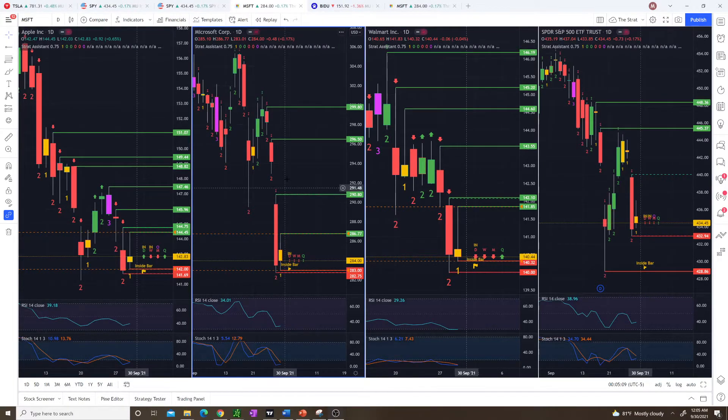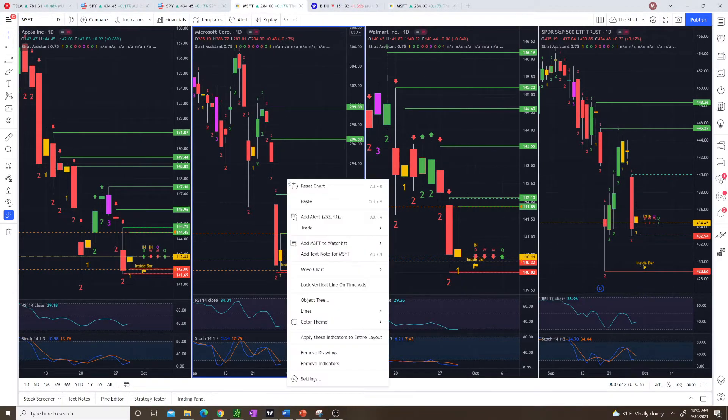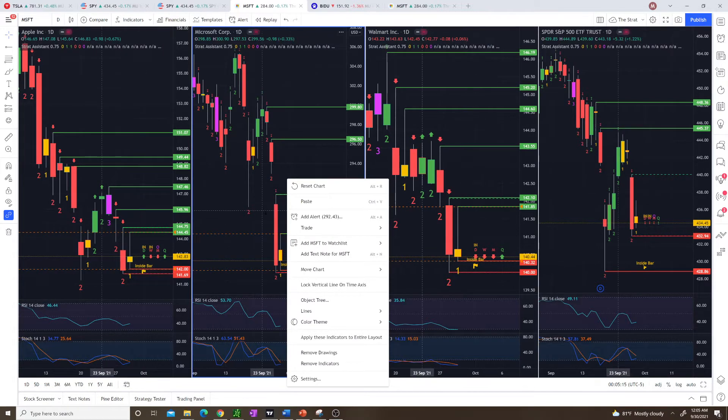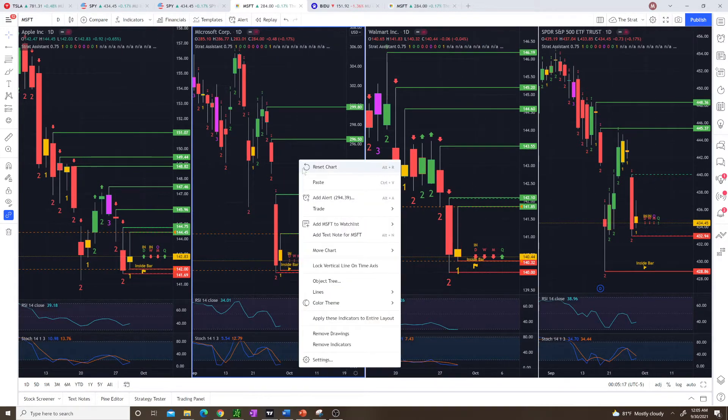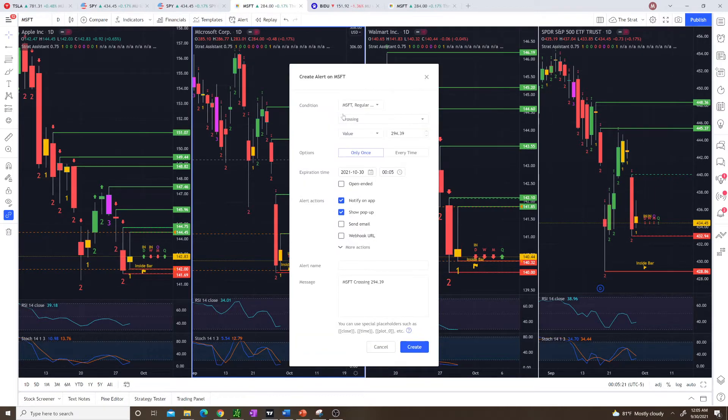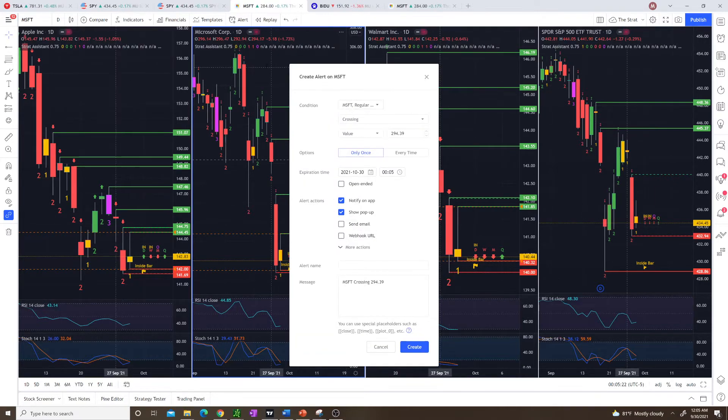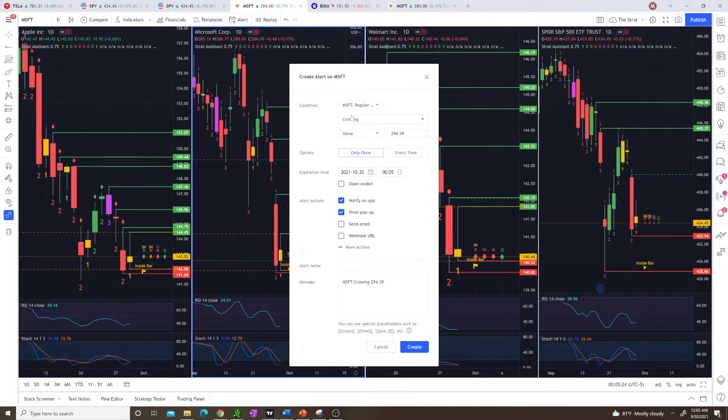Alright, someone asked me how do you create alerts. This is how to create it on TradingView. You just right-click anywhere on the screen and you'll see this add alert option. The condition will be on Microsoft because that's where I clicked.